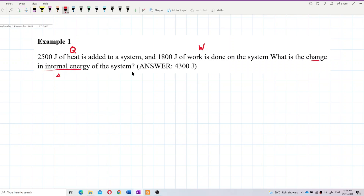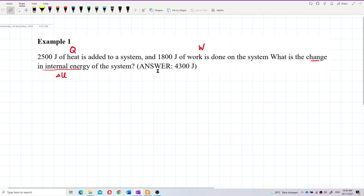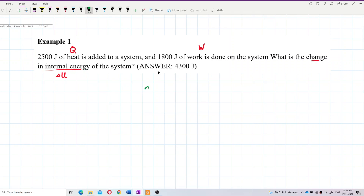This is delta U, the change in internal energy. So first of all, we will use the formula — the first law of thermodynamics — which is Q equals delta U plus W.